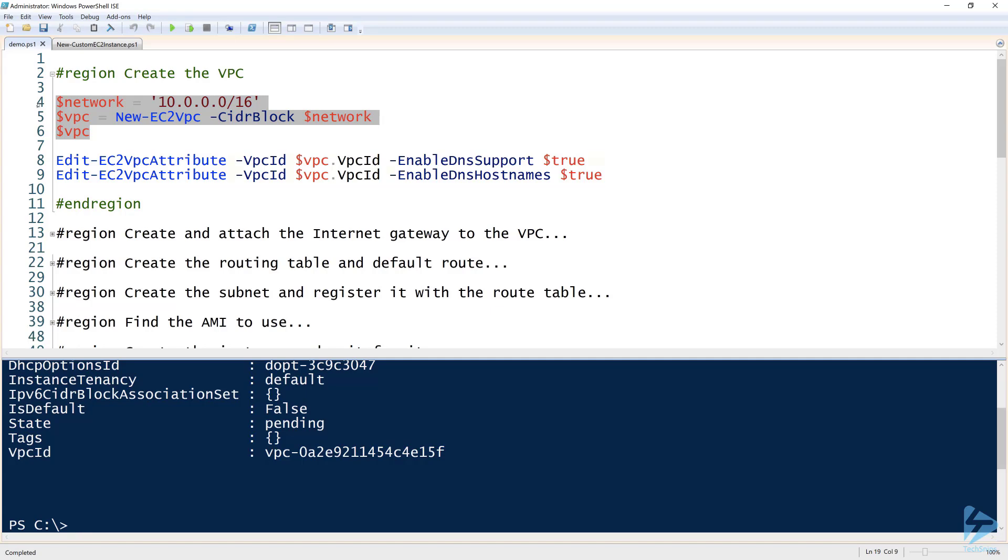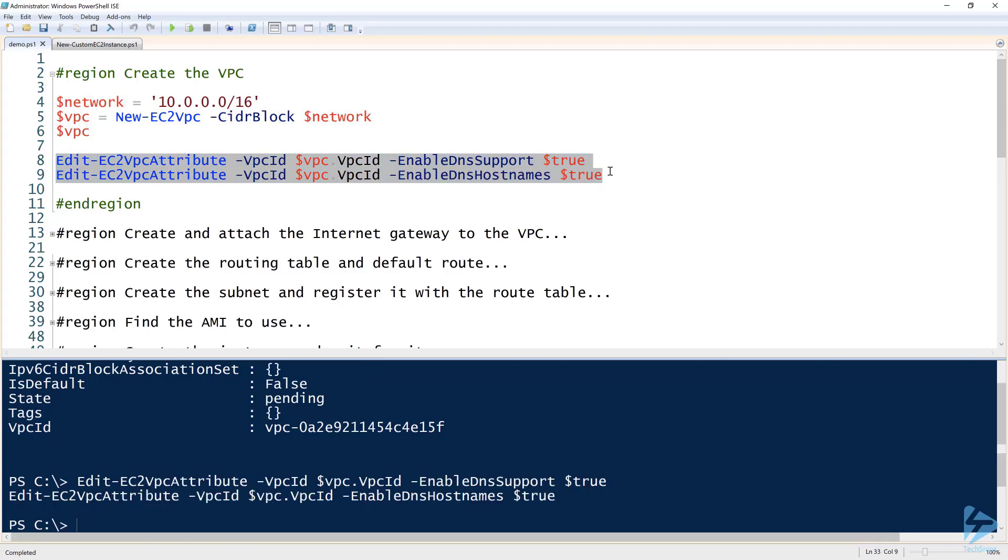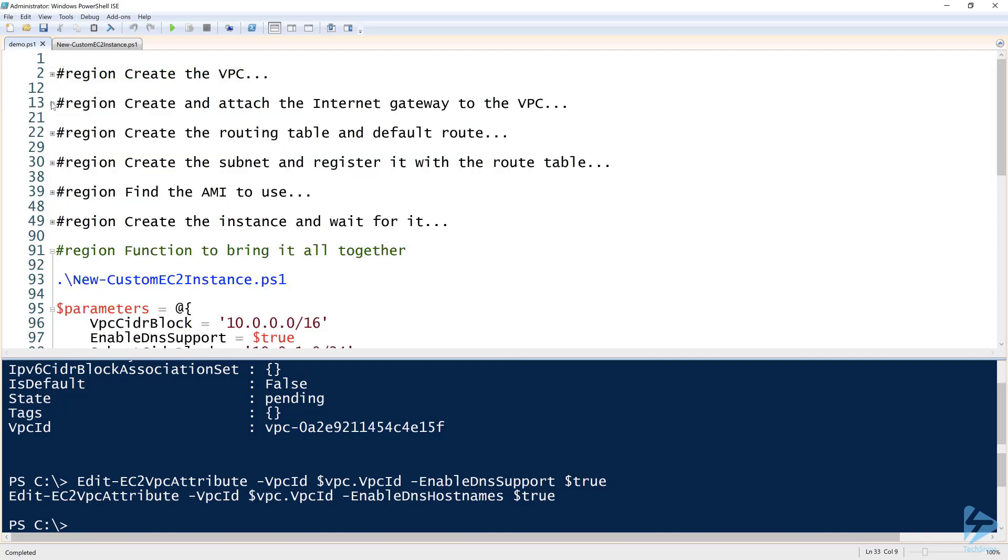On lines 8 and 9, notice that I'm using the Edit-EC2VPCAttribute command. This isn't necessary, but what I'm doing here is enabling DNS support and DNS host names, which allows AWS to assign DNS names and also allow my EC2 instance on my VPC to resolve names. So I can go ahead and just run both of those. All right, so now that I've gotten those, go ahead and collapse this.